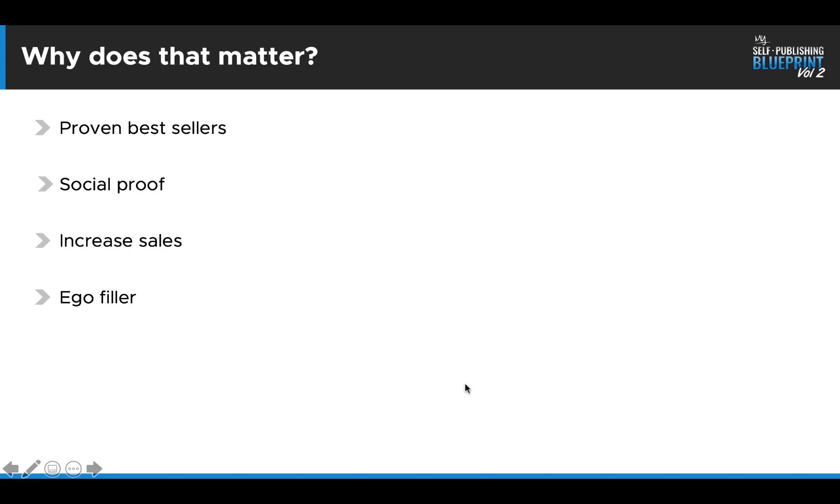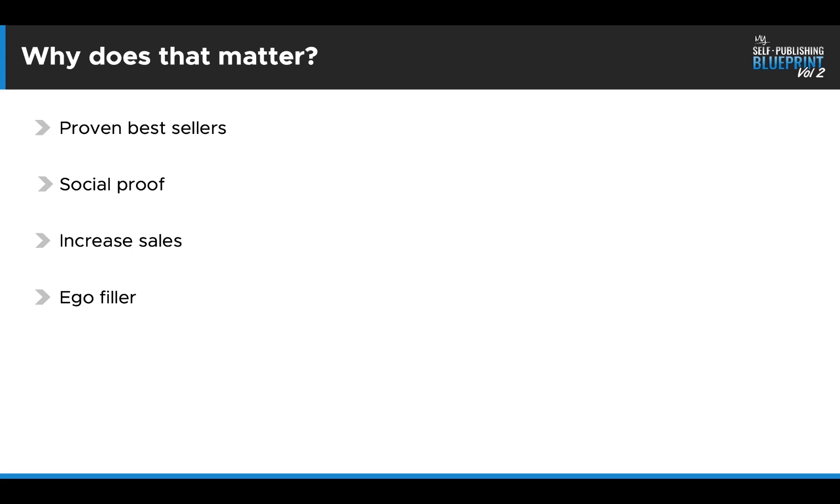Now, why does this matter? One, proven bestsellers. Bestsellers are just proven. It's telling other customers the social proof. This is a bestselling book. People are buying this. People want to do what other people are doing. Social proof that ties into it. Once again, people want to know, hey, yeah, other people are buying this book. So that's a good idea. Good indicator for me to buy it as well. Increased sales. It does bring in more sales 100%.